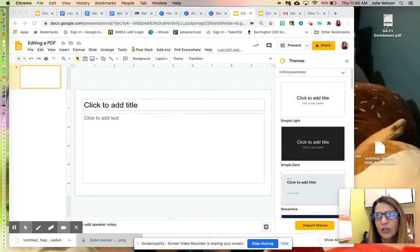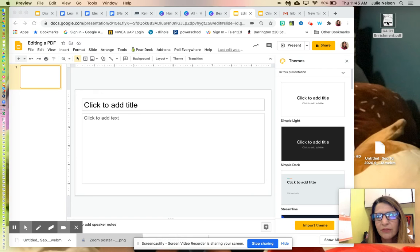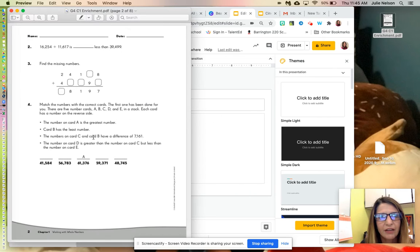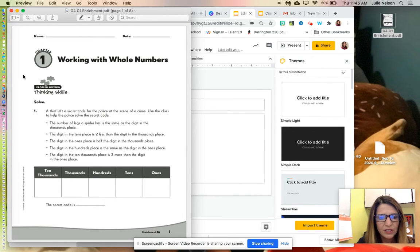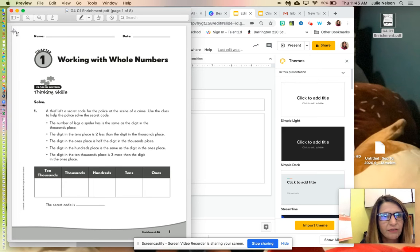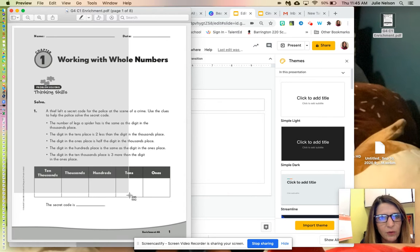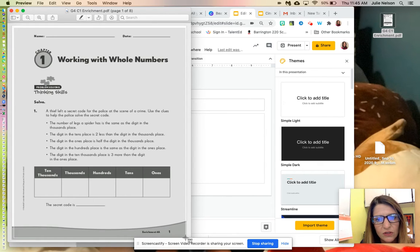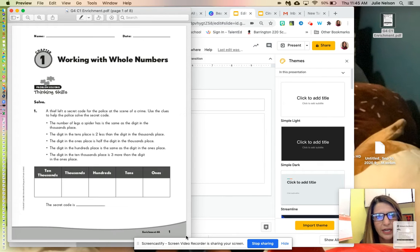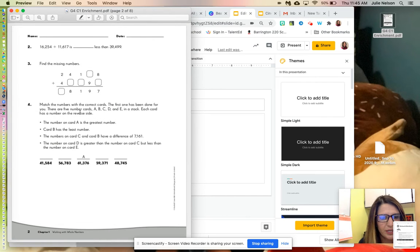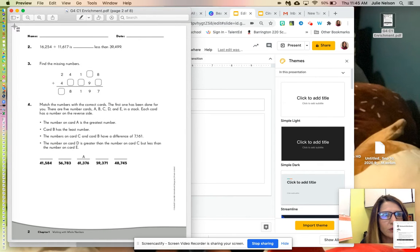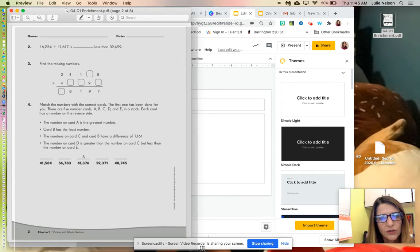Today I'm going to show you how to take a PDF, which I have right here. I have a math enrichment worksheet, and what I'm going to do is first take a screenshot of the PDF I want students to write on. For this example, I want to do pages 1 and 2 for the students.